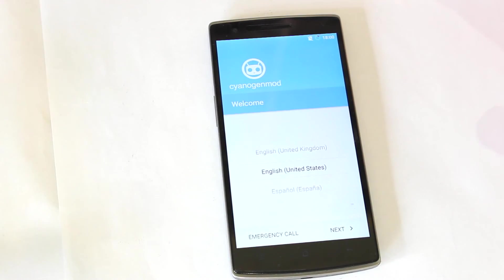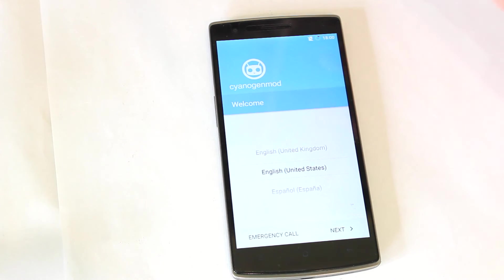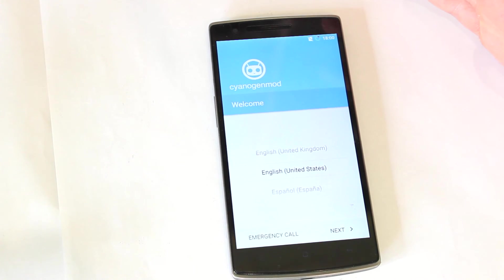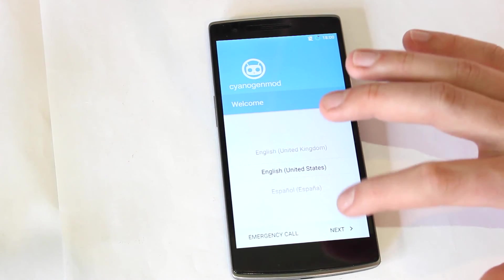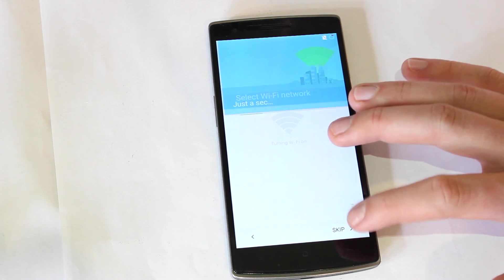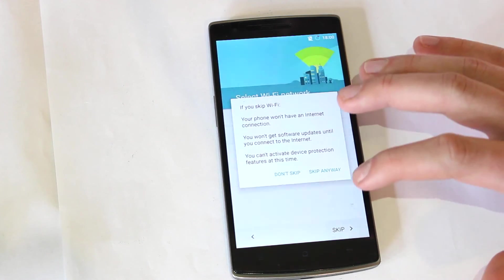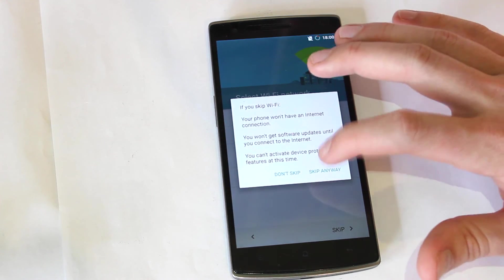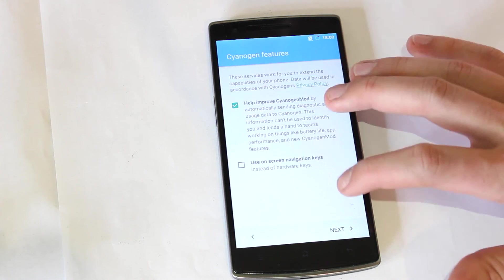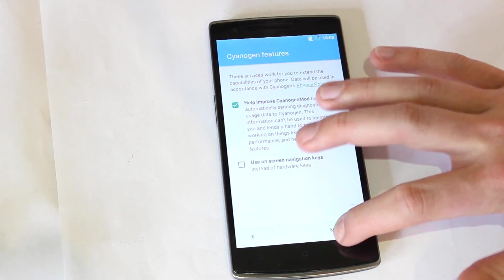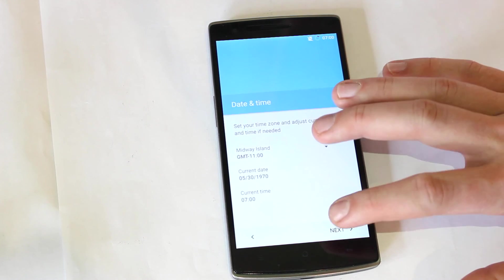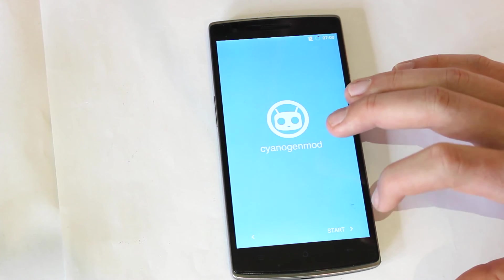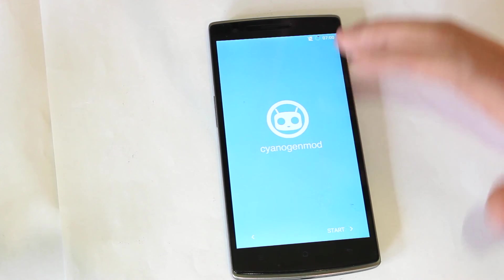So here we are guys. As you can see, it does take a while to install all those Google Apps. So I'll quickly go through all this stuff. Next, next, next, next, next, next, start.